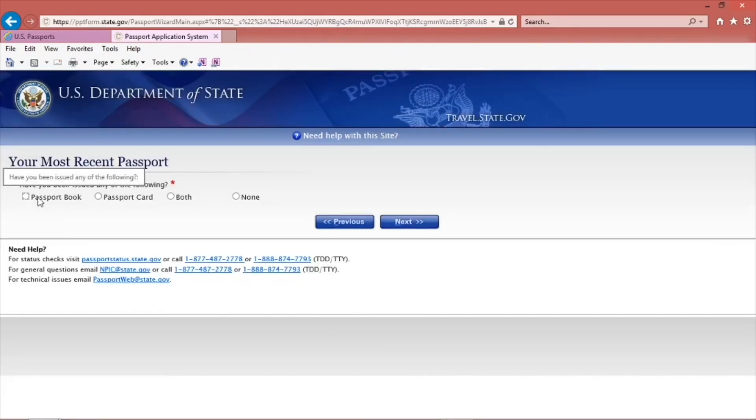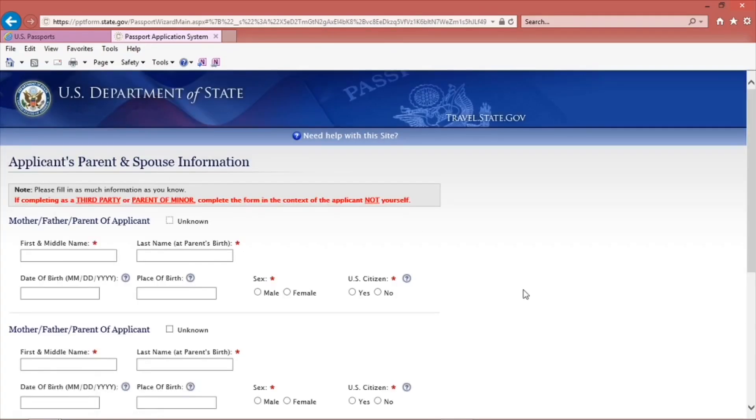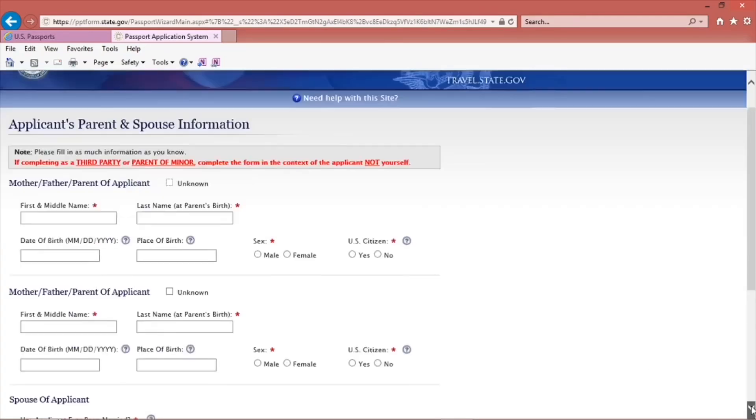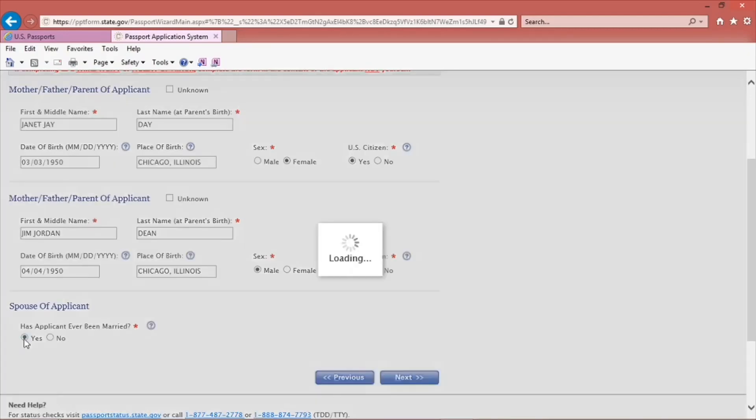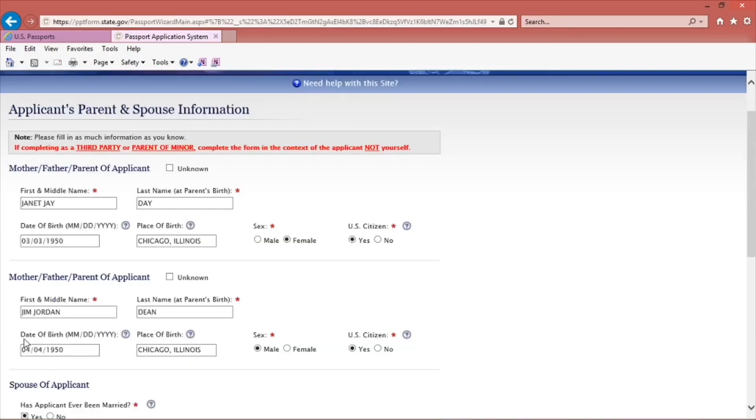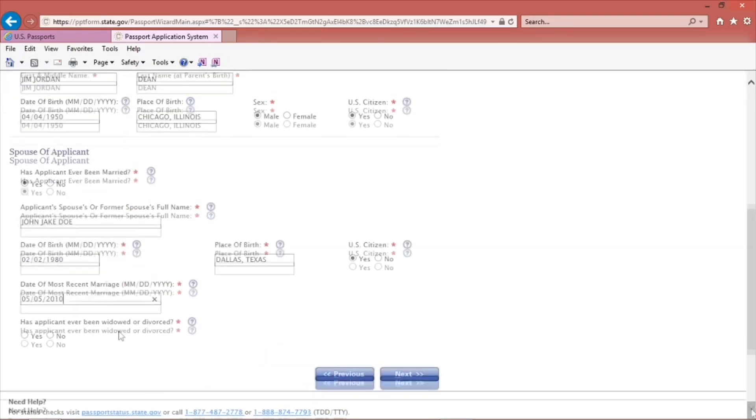You will then indicate if you have been issued a passport book or a card before. On this page, fill out your parent and spouse information. Next to where it asks for mother and father's information, you have an option to check unknown.